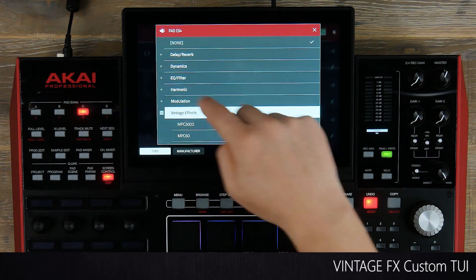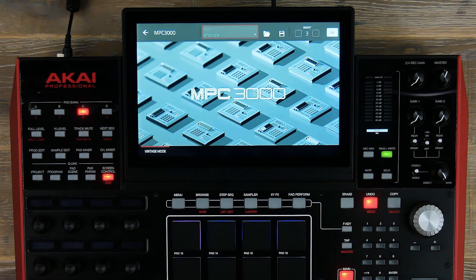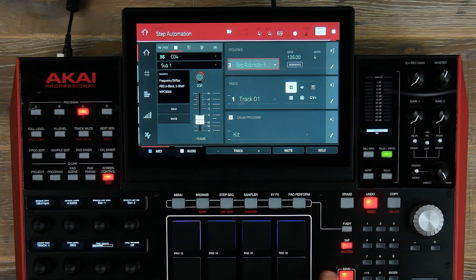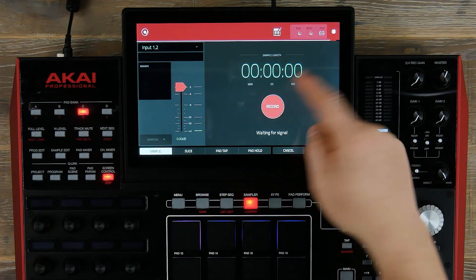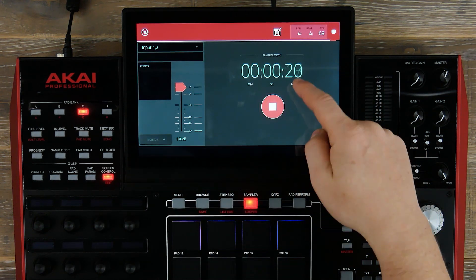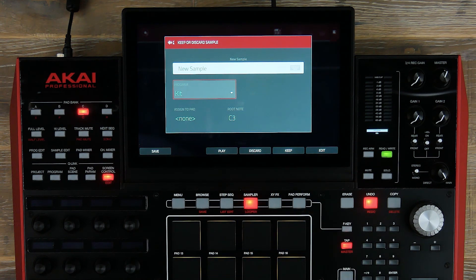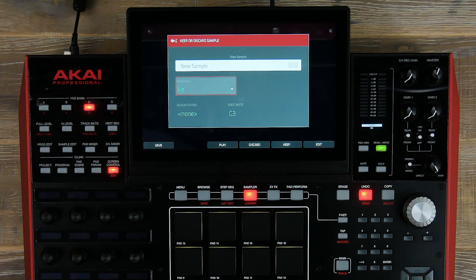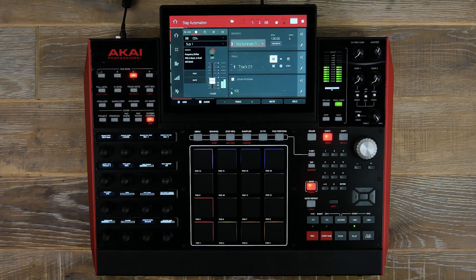Under the vintage effects emulations, we've added the iconic hardware of the MPC 3000, and we've also done the same for the 60 and the SP 1200. In sample record mode, after recording a sample, the keep or discard sample pop-up now also has F keys to save or edit your sample. This has been the 2.6 Update Overview for MPC Live and X.